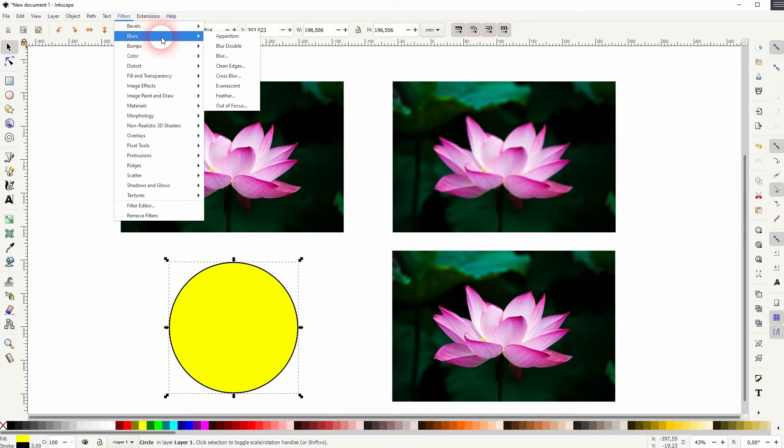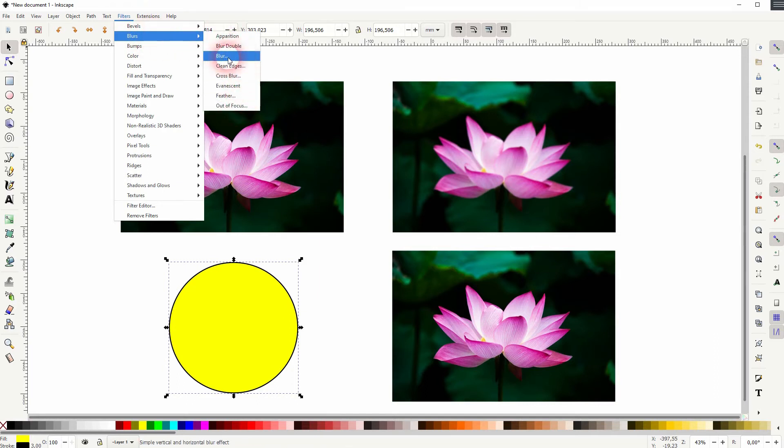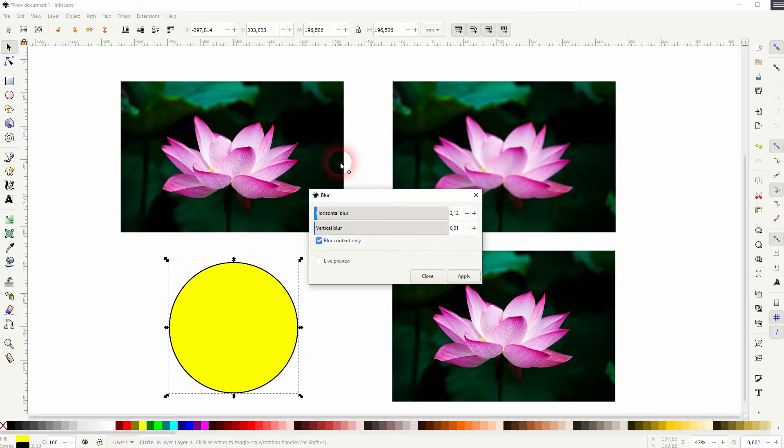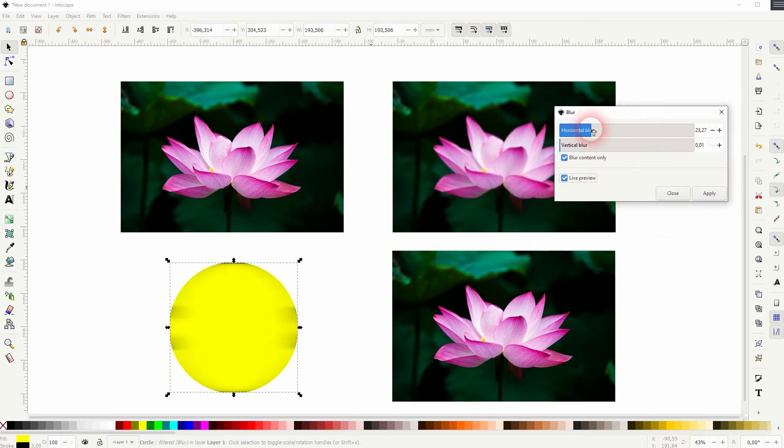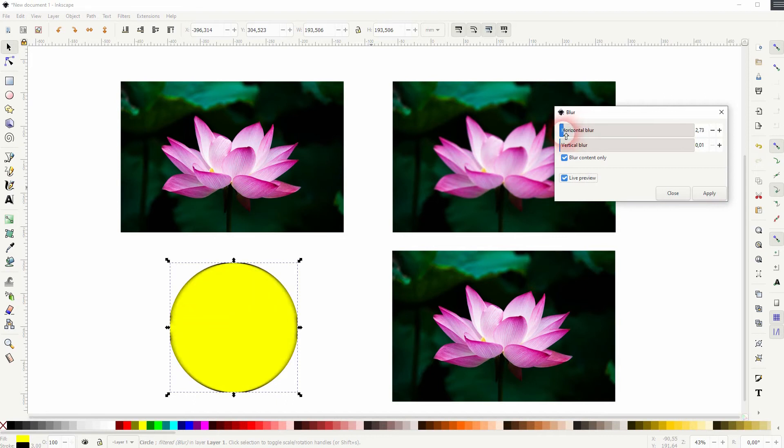If you've got a vector object, you need to use a filter, for example this simple blur filter. And if I check the live preview, you can directly see the vector circle is blurred horizontally or vertically.